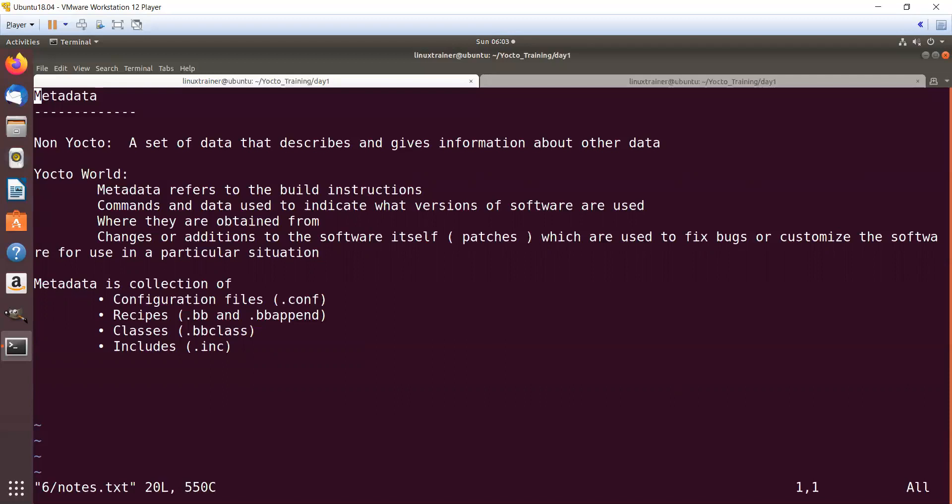I have given an example of kernel image, and this applies to all the packages—it can apply to the git package, USB utils package. There are many packages, so for each and every particular package...